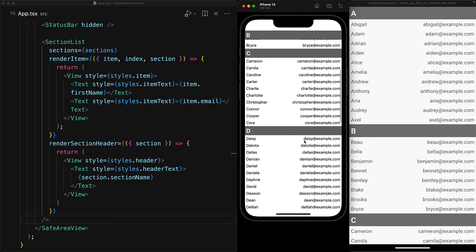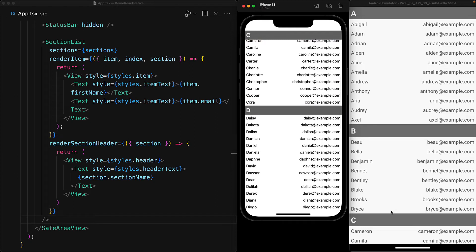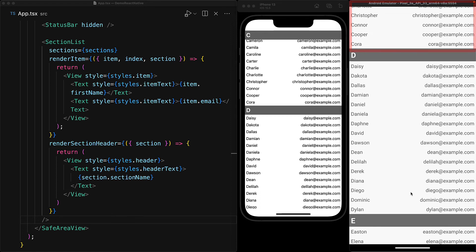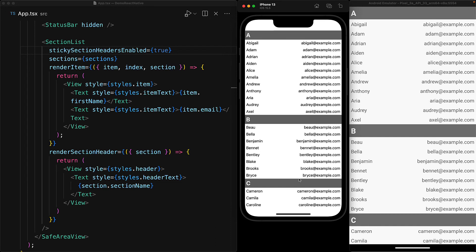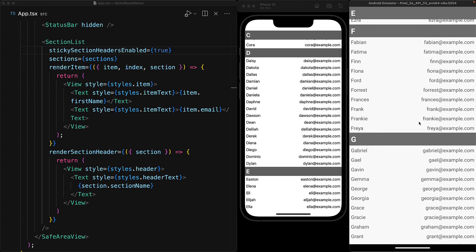One thing that you might notice with the simple SectionList component is a sticky header. As we scroll through the different sections, the header for that particular section always sticks on top. For example, we can see the section header C because that is the header for the first section that is currently being displayed. However, if we run the same example on an Android device, this is not the case — even though Section C is on top, we do not see the header for C. There is a prop on the SectionList component to control this called stickySectionHeadersEnabled. The default value for this prop on iOS is true whereas on Android it is false, which is why we were not getting the sticky headers on Android. But with this prop set to true, we now get the sticky headers on Android just like we previously saw on iOS.